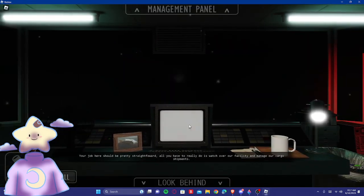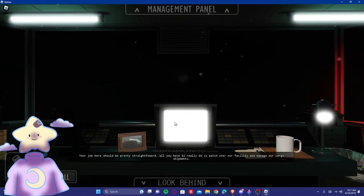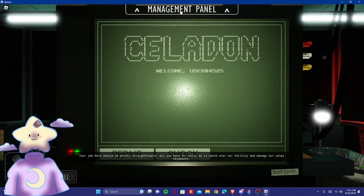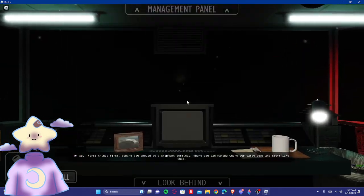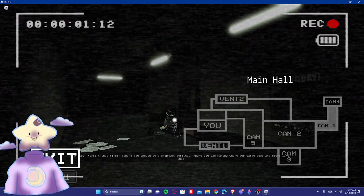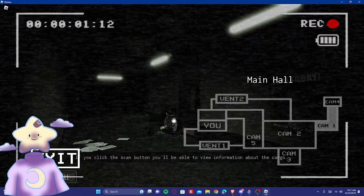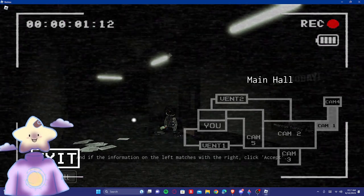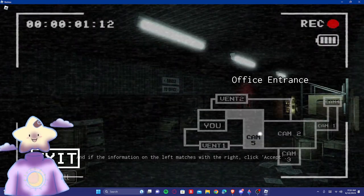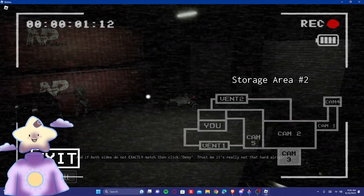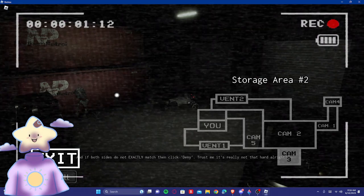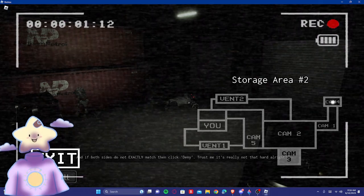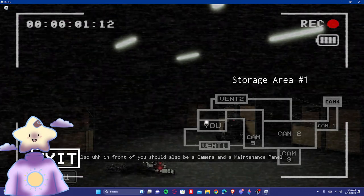Your job here should be pretty straightforward. All you have to really do is watch over our facility and manage our cargo shipments. Okay, so first things first, behind you should be a shipment terminal where you can manage our cargo and stuff like that. Is that Marcus? Is that the tall dude from the first one?